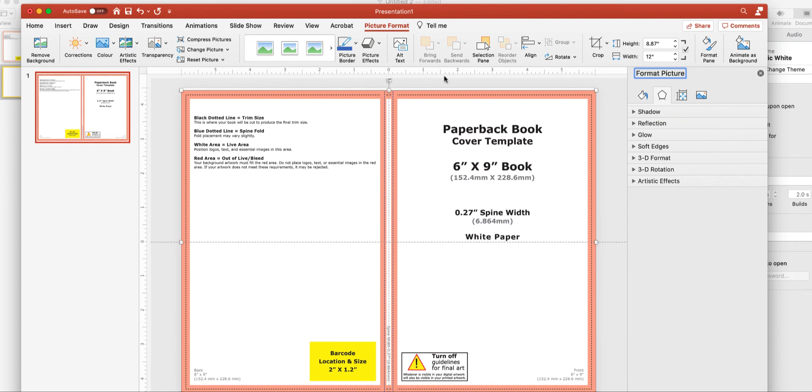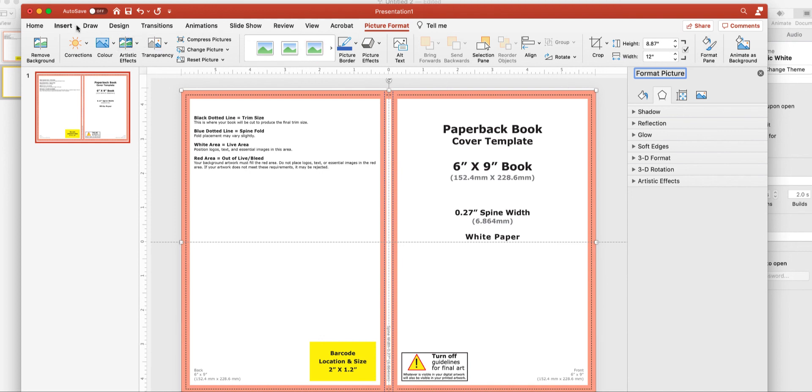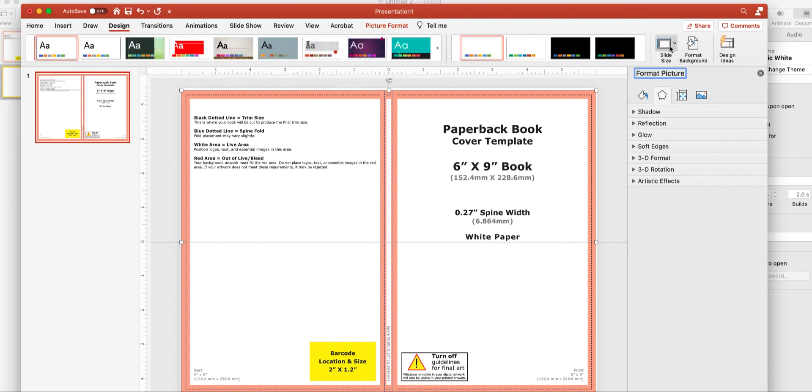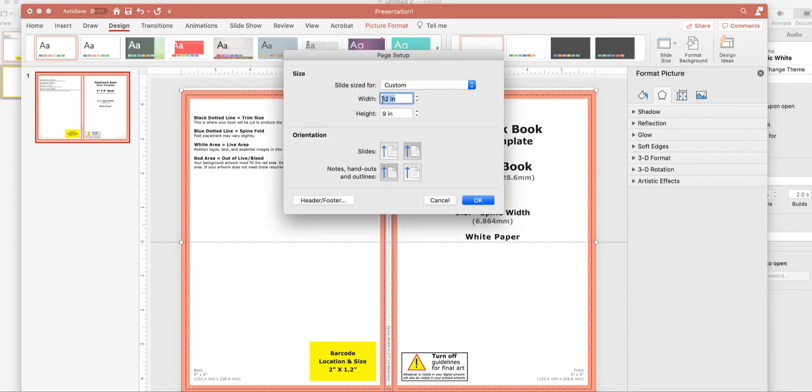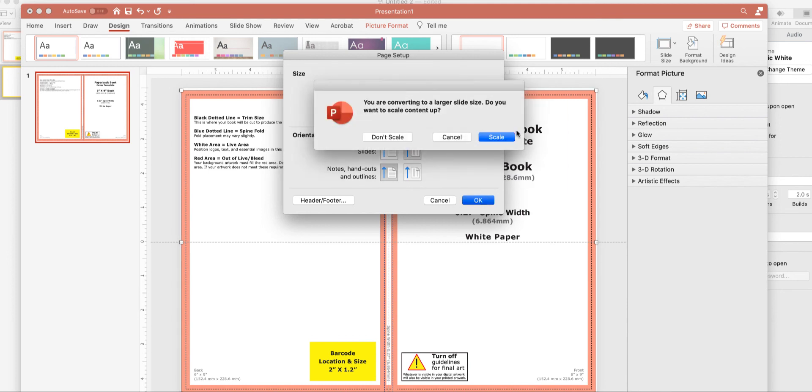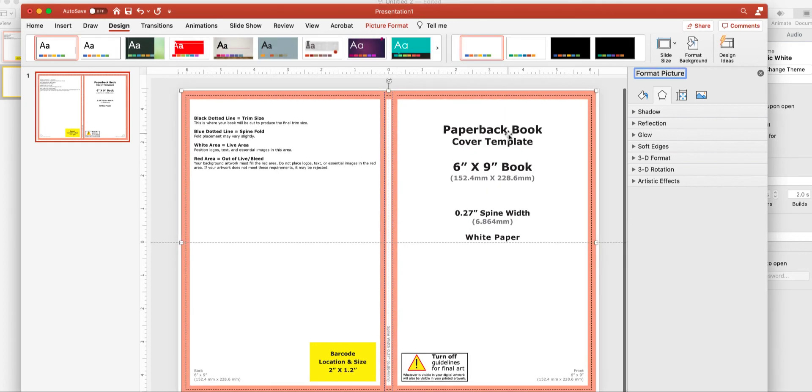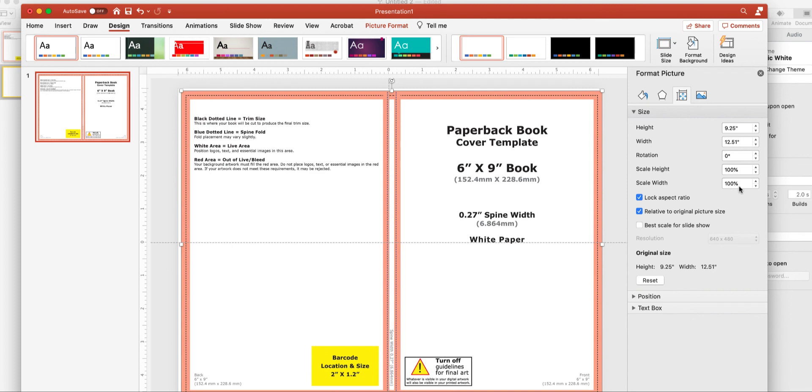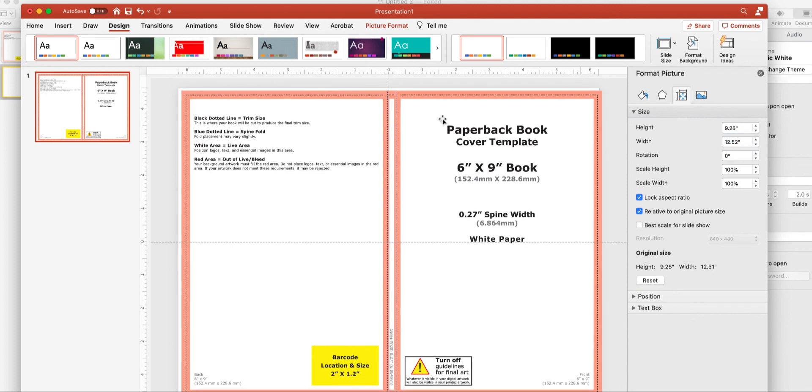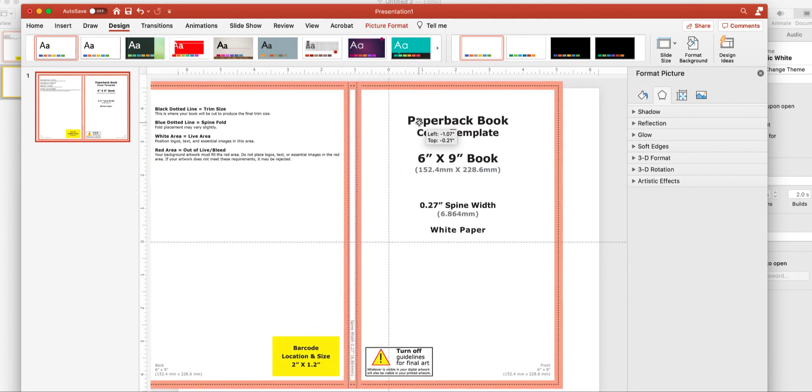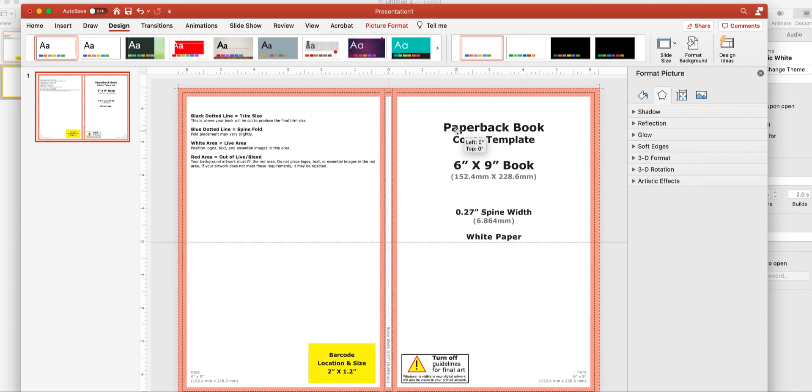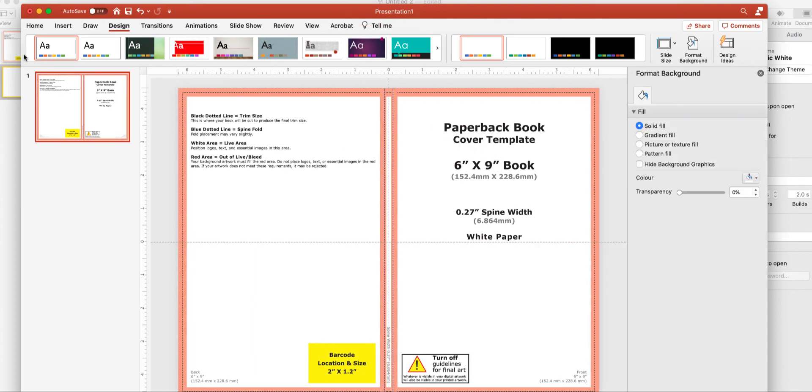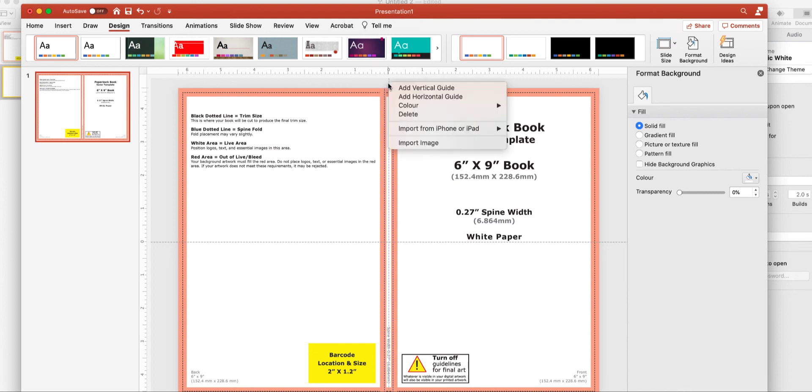So, again, go back to design, slide size, page setup, change that to 12.52. Click OK, scale. Now, this time I want my picture to be the same size. Reset. Just change that to 2. And that is my picture now lined up nicely with my slides.